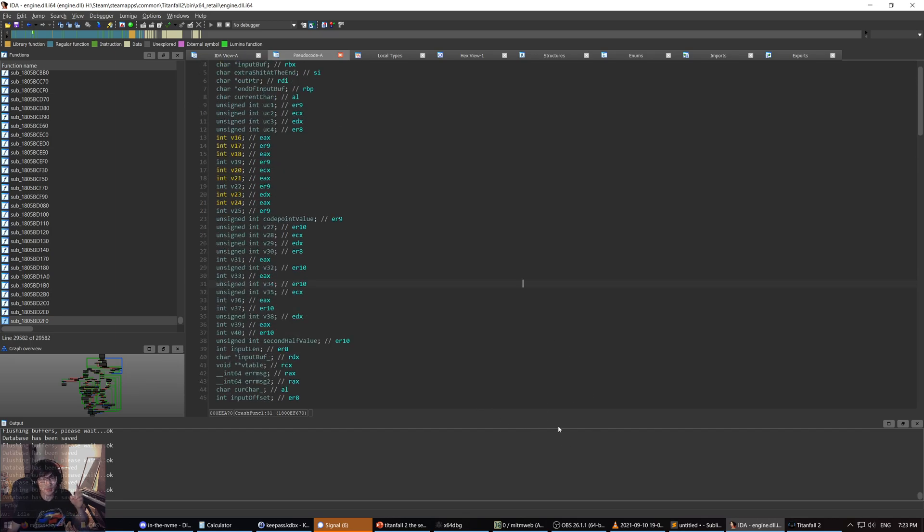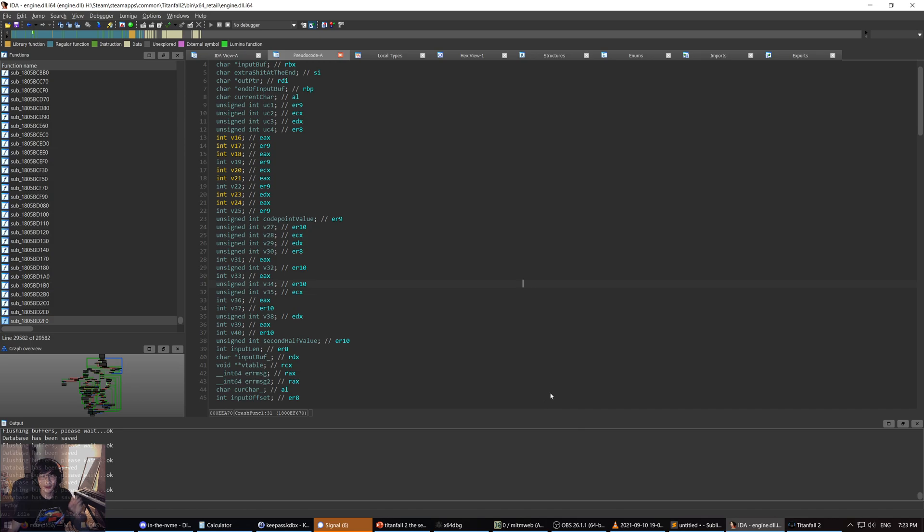And yeah, you know what? Use your brain. Don't just trust shit that people say on Discord. Use your brain. Think critically about it. Is this person qualified to make this statement? Who is this guy? Why is he telling me this? Why should I trust them? Right? Use your brain. Alright. Thanks for watching.